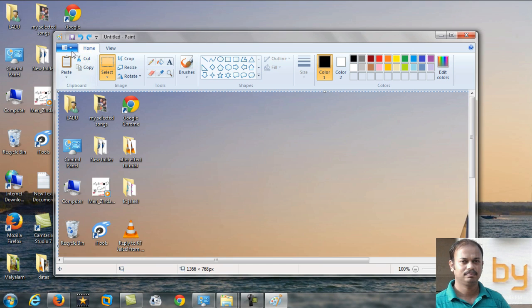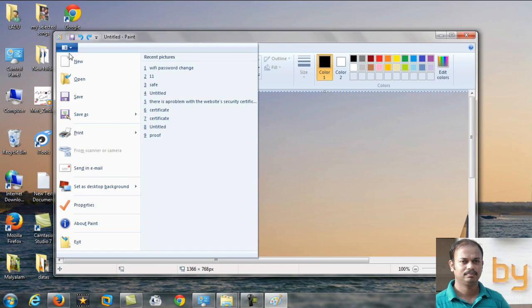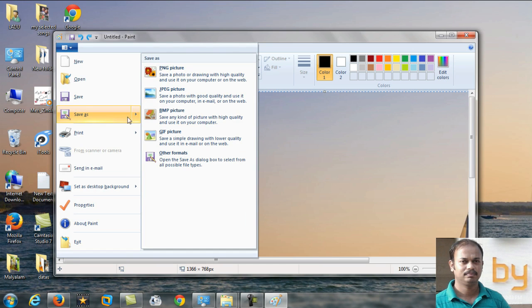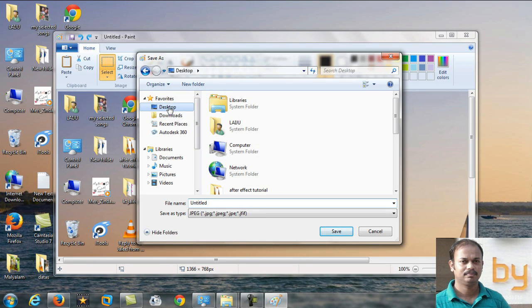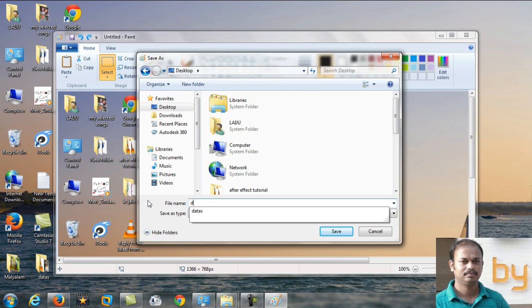After that, you can save your file as a JPG or PNG or any picture file type as you like. Now I am going to save it as JPG to the desktop itself, and you can name the file Desktop.